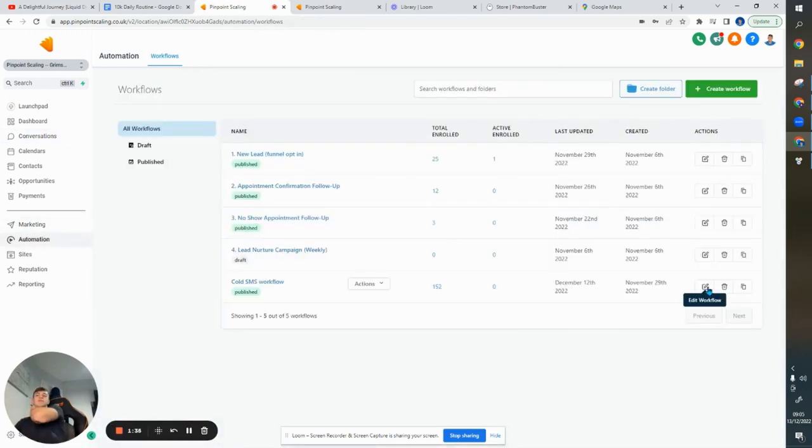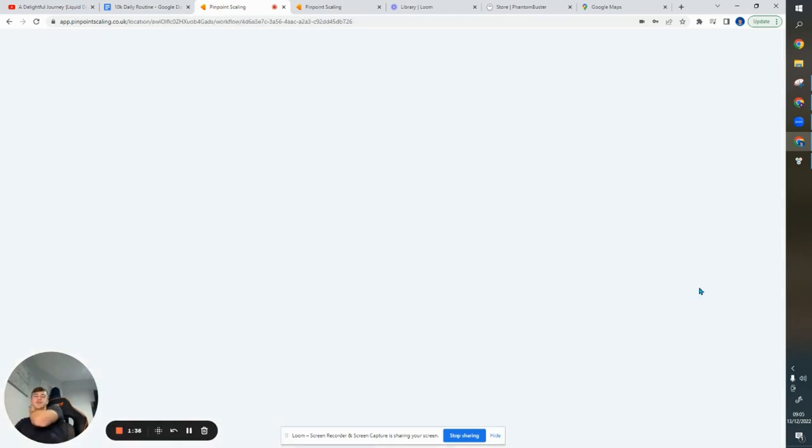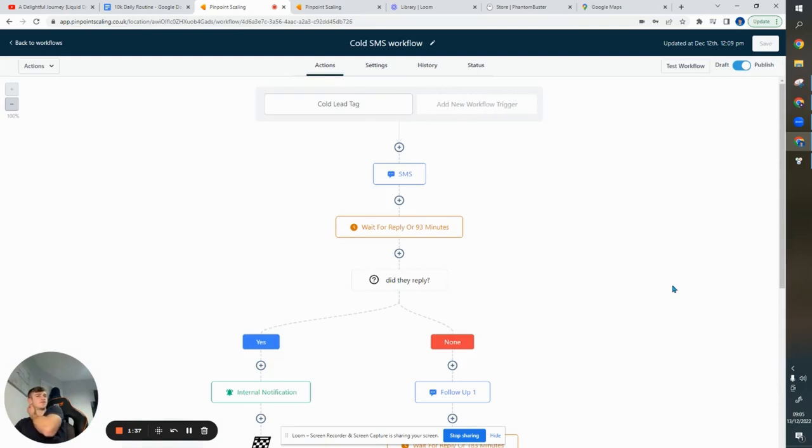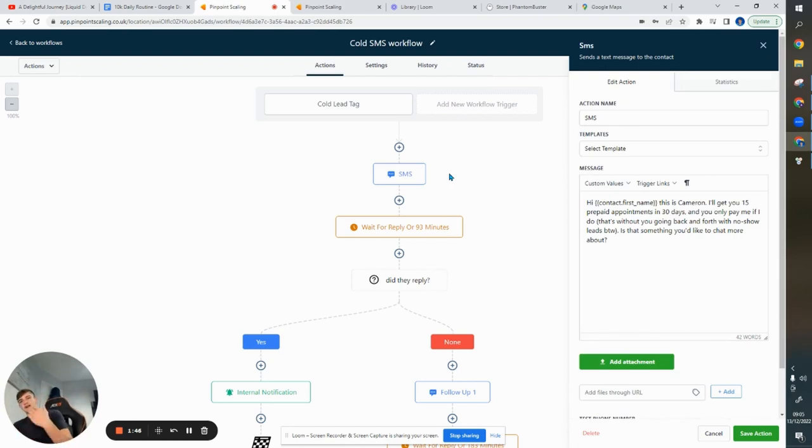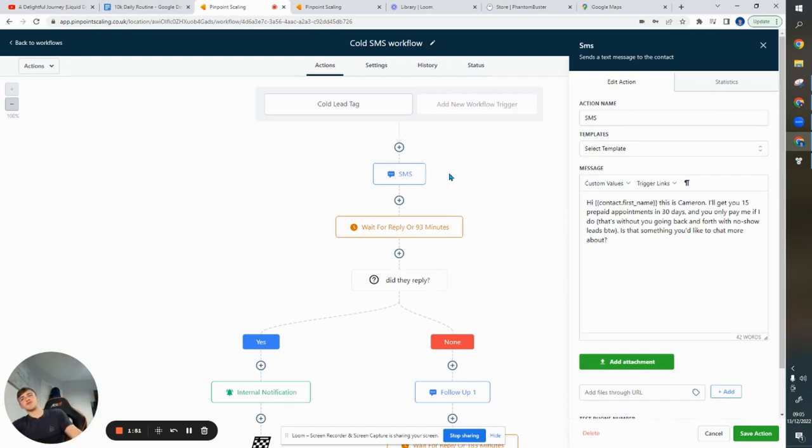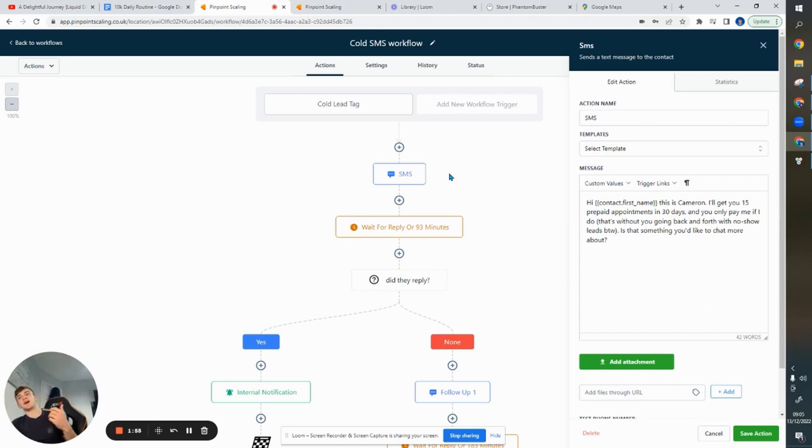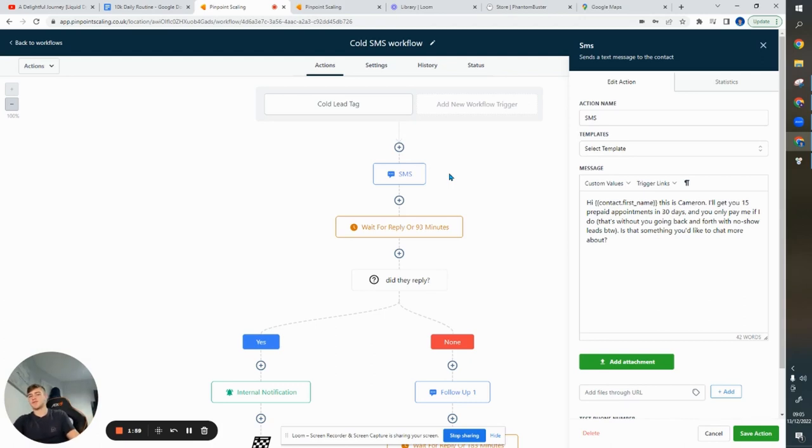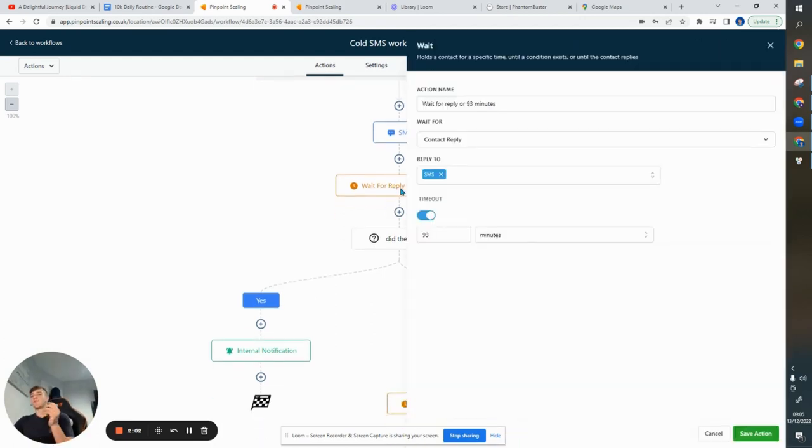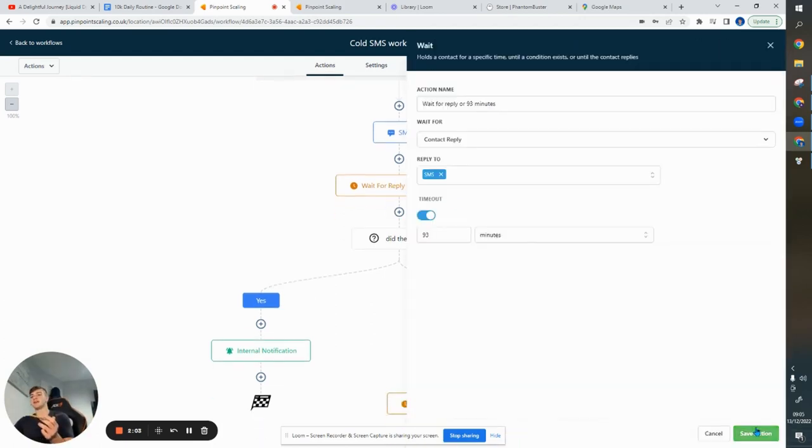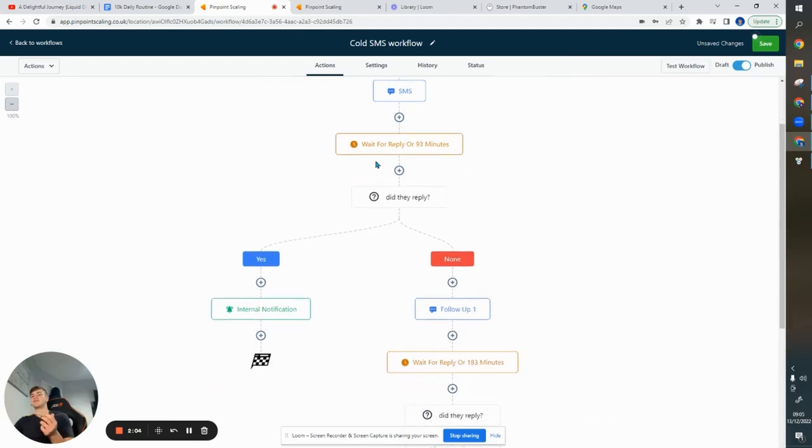Now, you can copy this. I don't really give a fuck. All I ask is share me about, get the word around. But initially, they're going to get the initial message. So, say you're a roofer, for example. So, hi contact first name. This is Max. Max, I'll get you 10 roofing jobs in 30 days, and you only pay me if I do. That's without you going back and forth with no show with junk roofing leads. Is that something you'd like to chat more about? Then it's going to wait for a reply for 93 minutes.